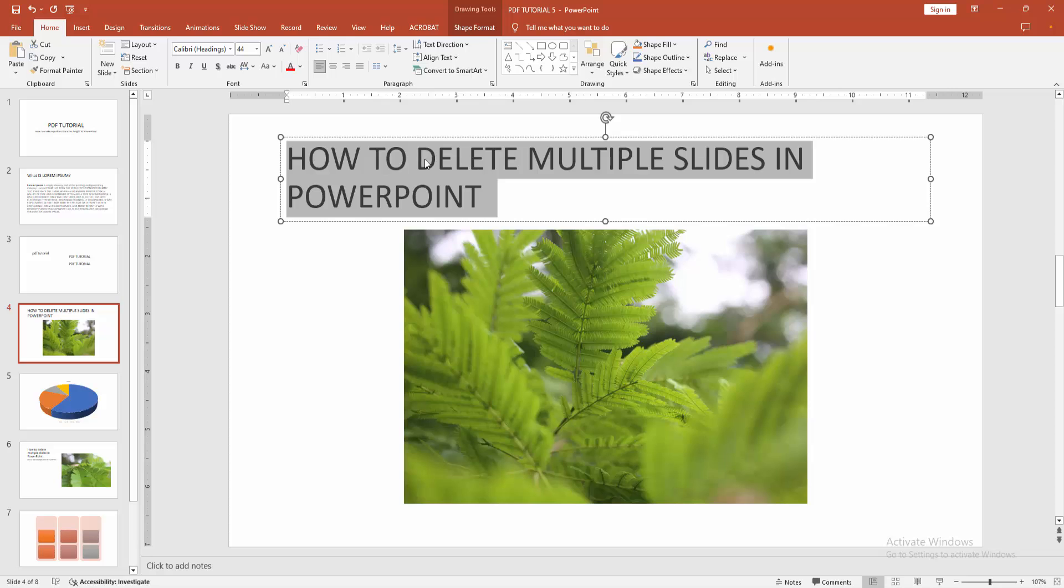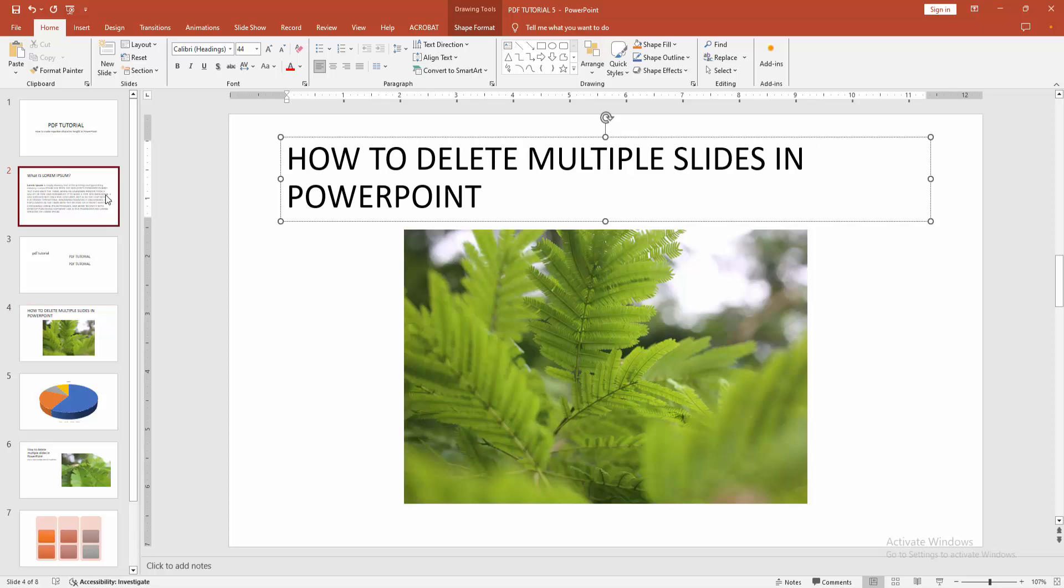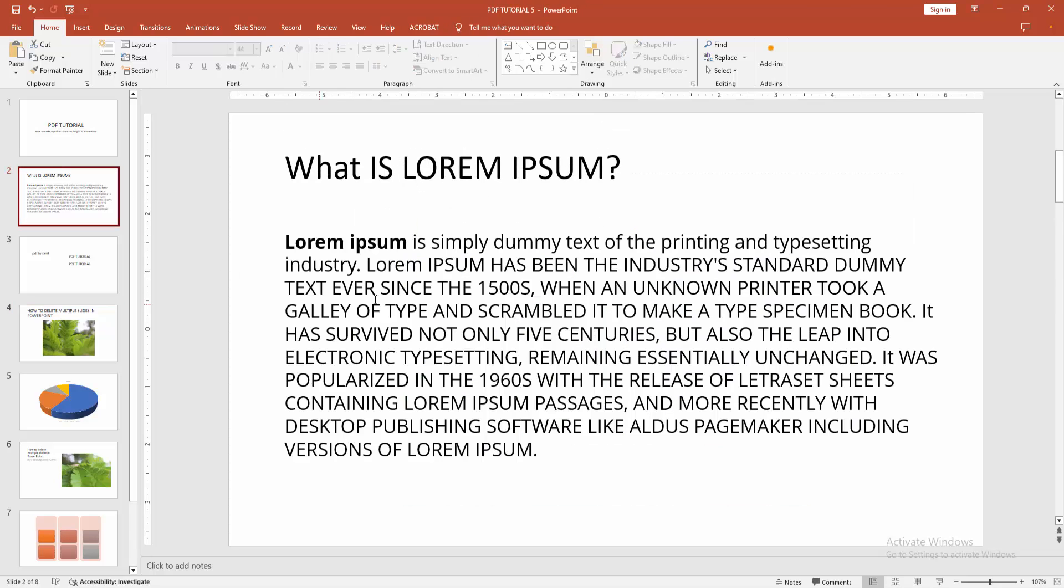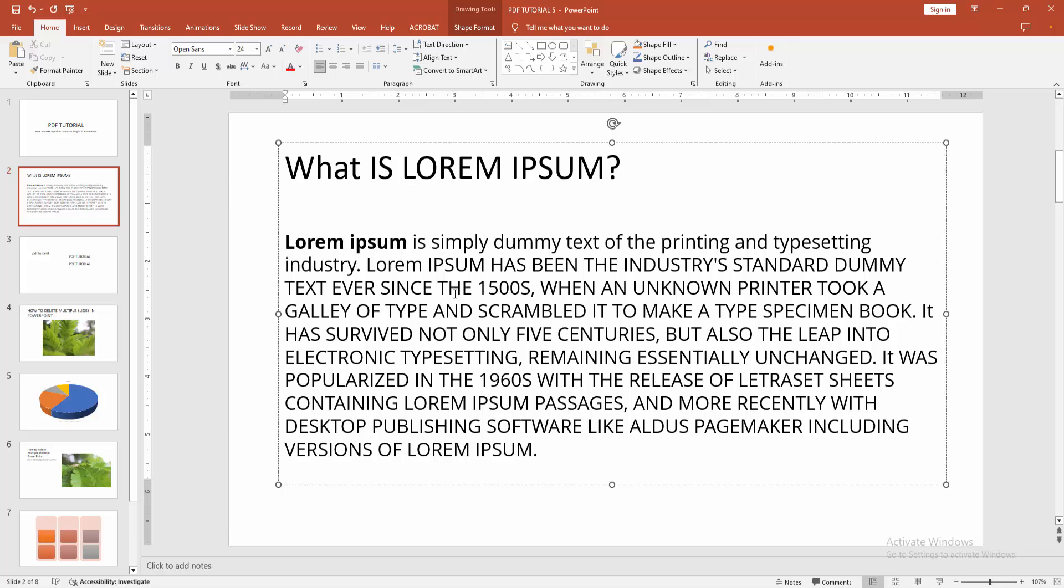We can see all characters are the same size. Now we'll apply the same process to another page.